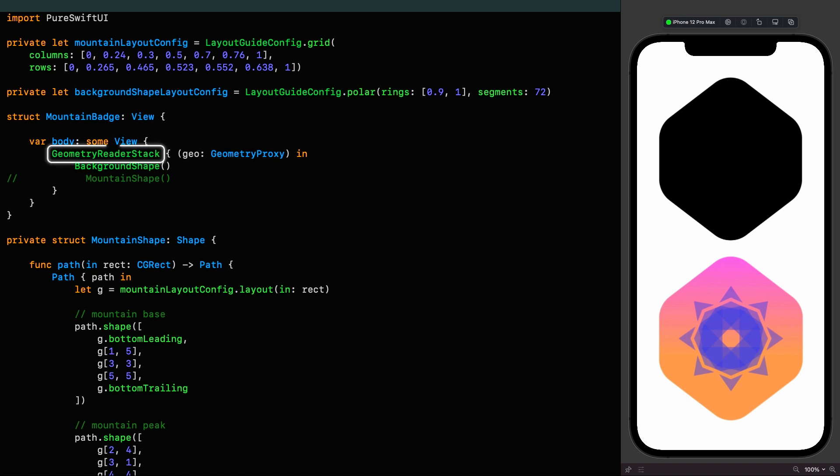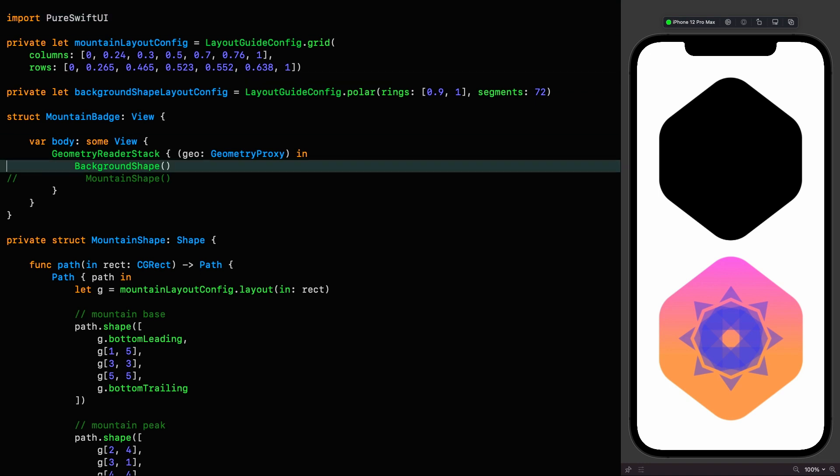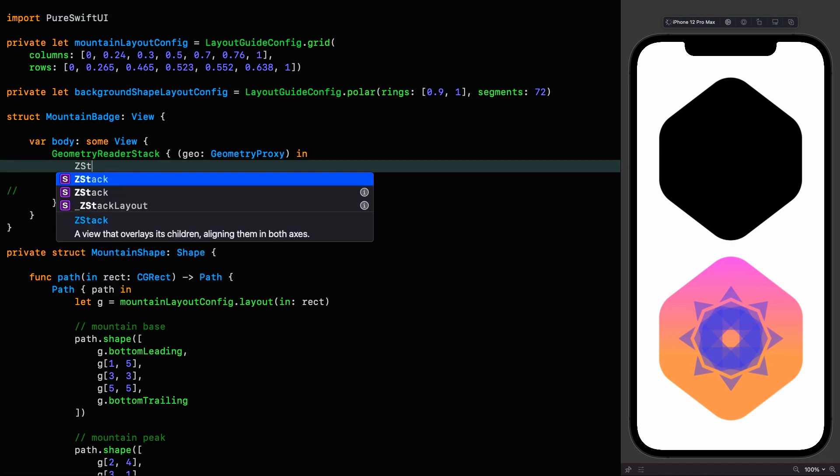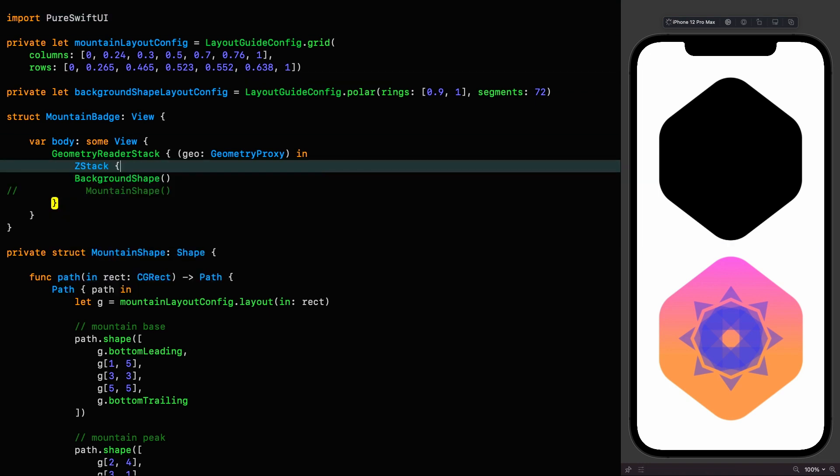This is a view that addresses the default behavior of geometry readers in that they behave like a greedy Z-stack with an alignment of top leading. The geometry reader stack instead behaves as you would intuitively expect and by default centers things inside without the need to make the composed views greedy. I hope that's clear. Let me know in the comments if you have any questions about that or anything else we're doing today. Let's set up a Z-stack for our design.